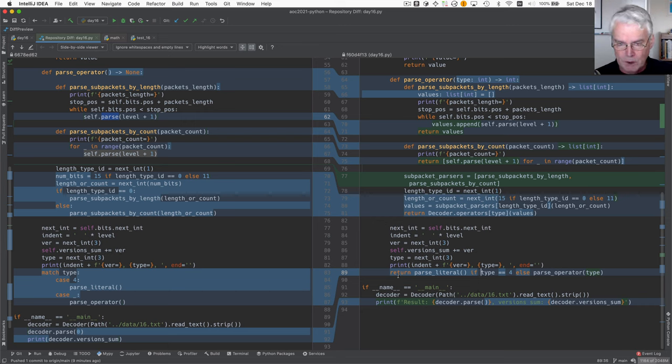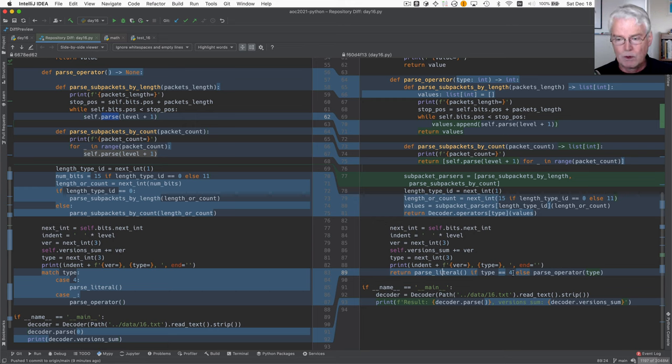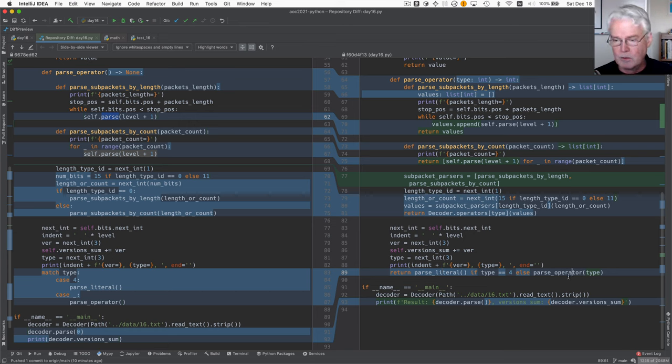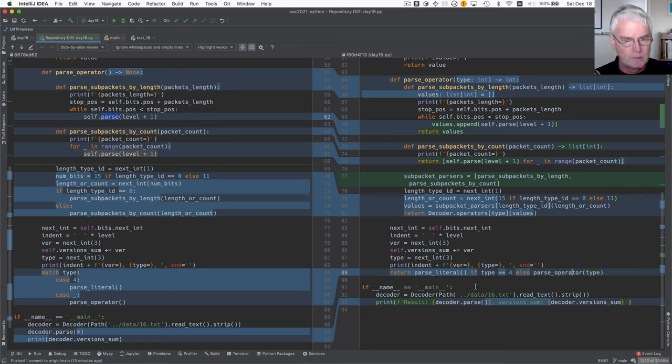So we're going to return the result of calling parse literal if the type is four. So if it's a literal that we're parsing, we're going to return the result of parse literal. Otherwise, we're going to return the result of parse operator with a given type.